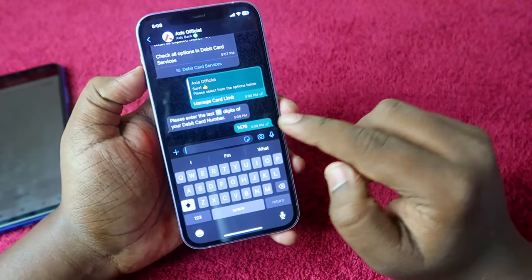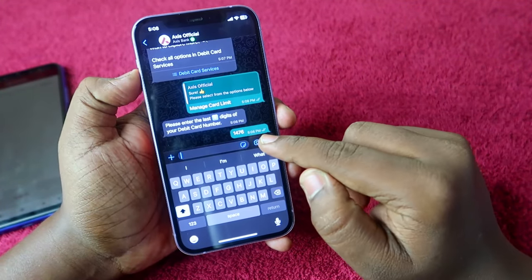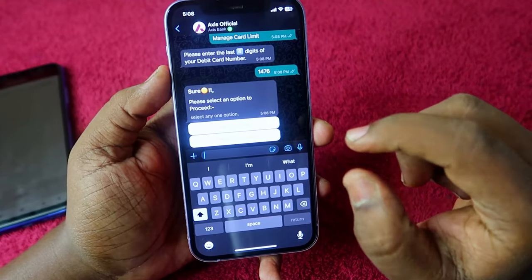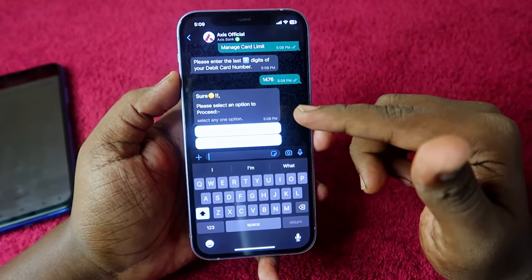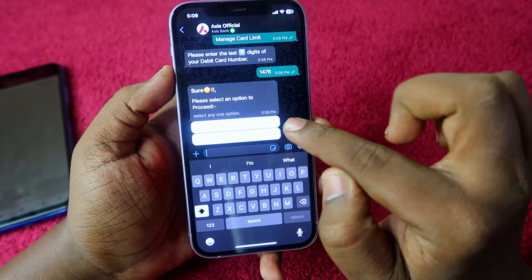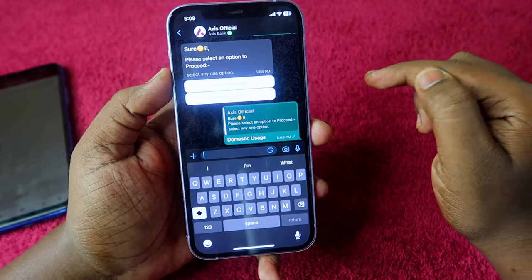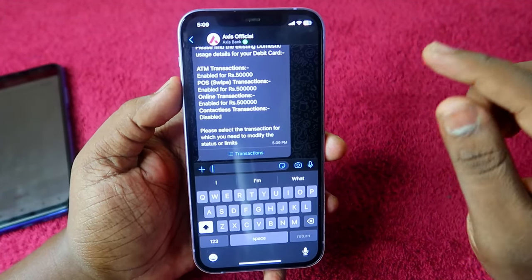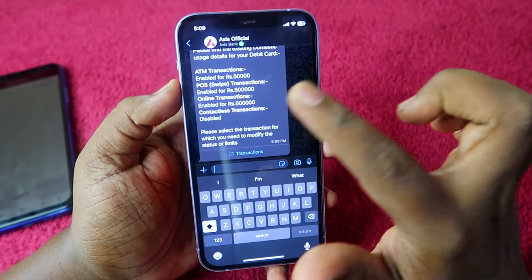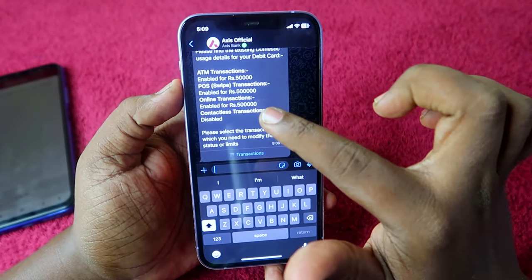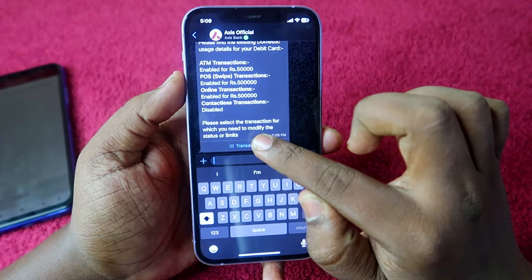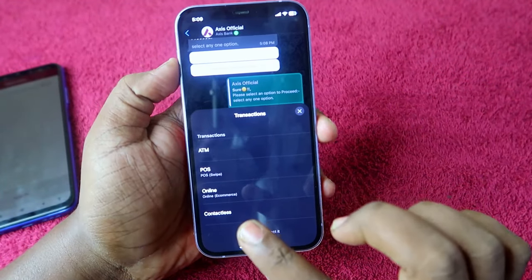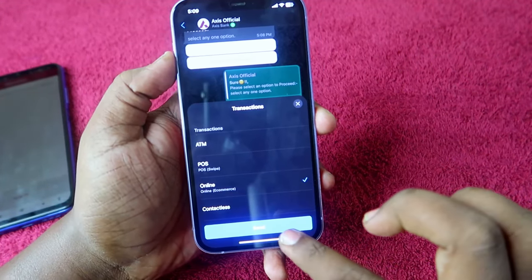Now enter the last four digits of your debit card number - for example, my card number ends in 1476. Enter the last four digits and send the message. You will get the options 'Domestic Usage' and 'International Usage' - the same options we saw in the Access Mobile application. Click on 'Domestic Usage'. You can see ATM transaction enabled and swipe transaction enabled. Click on 'Transactions' and select 'Online' to enable the online transaction, then send.